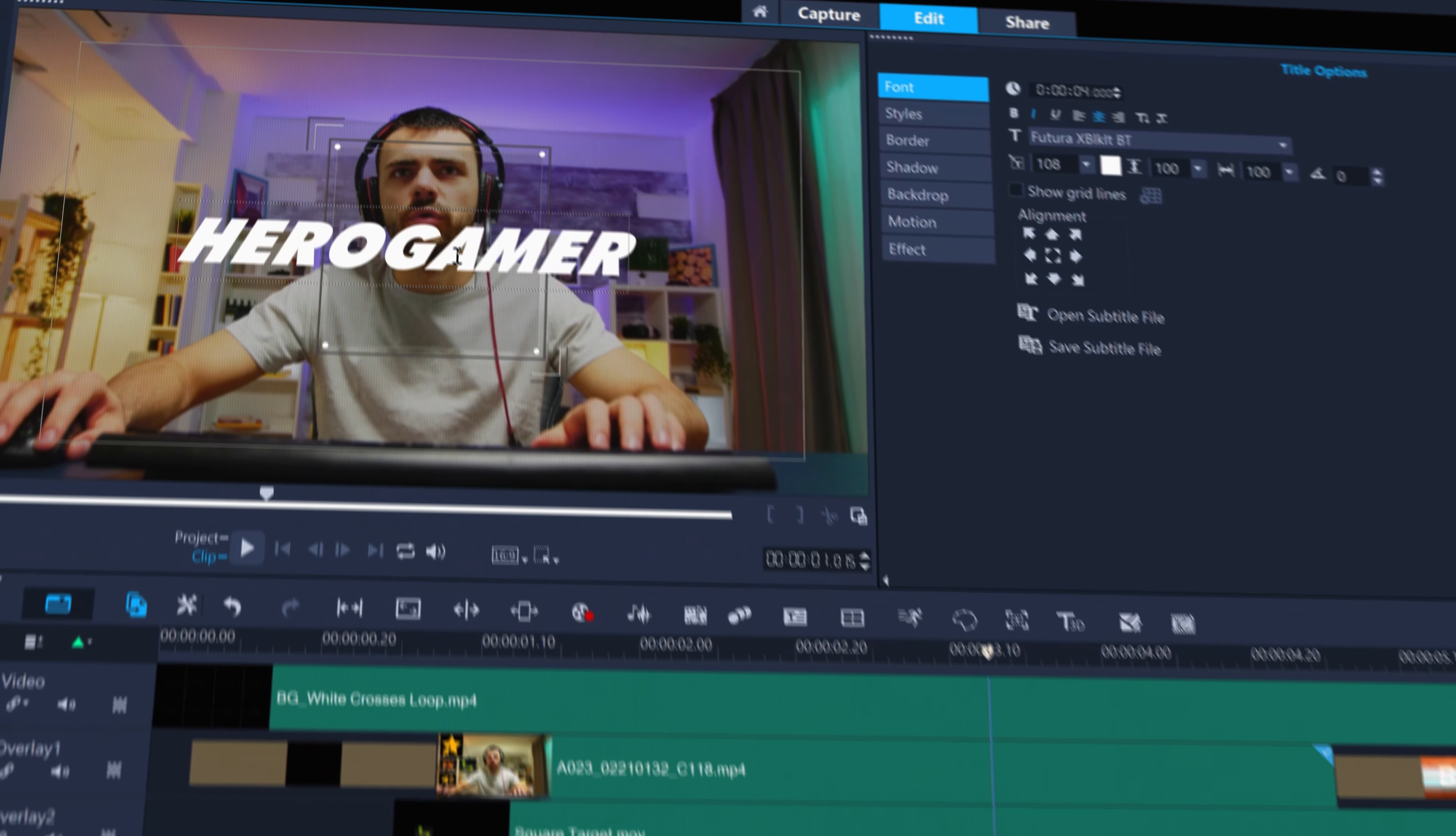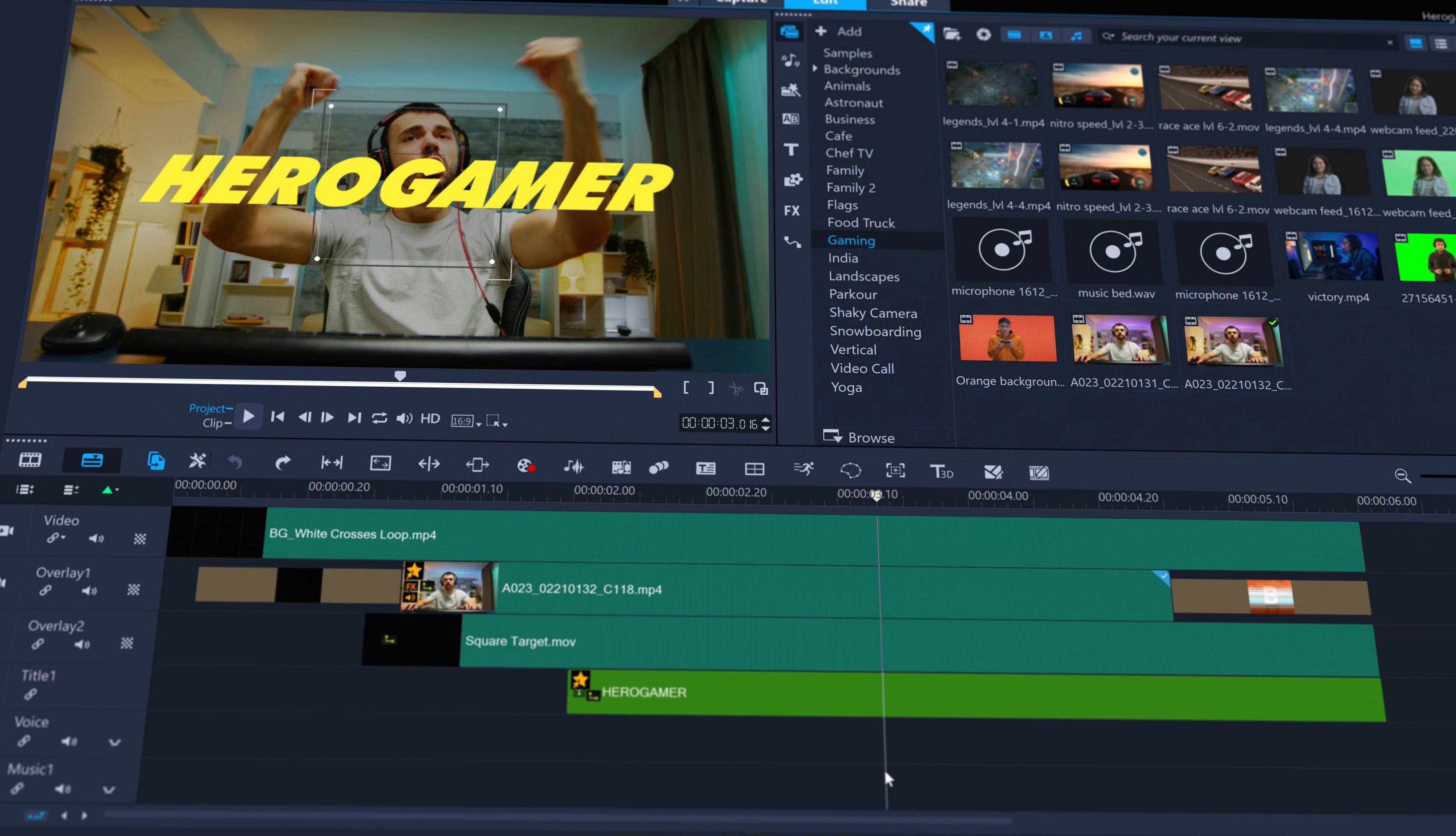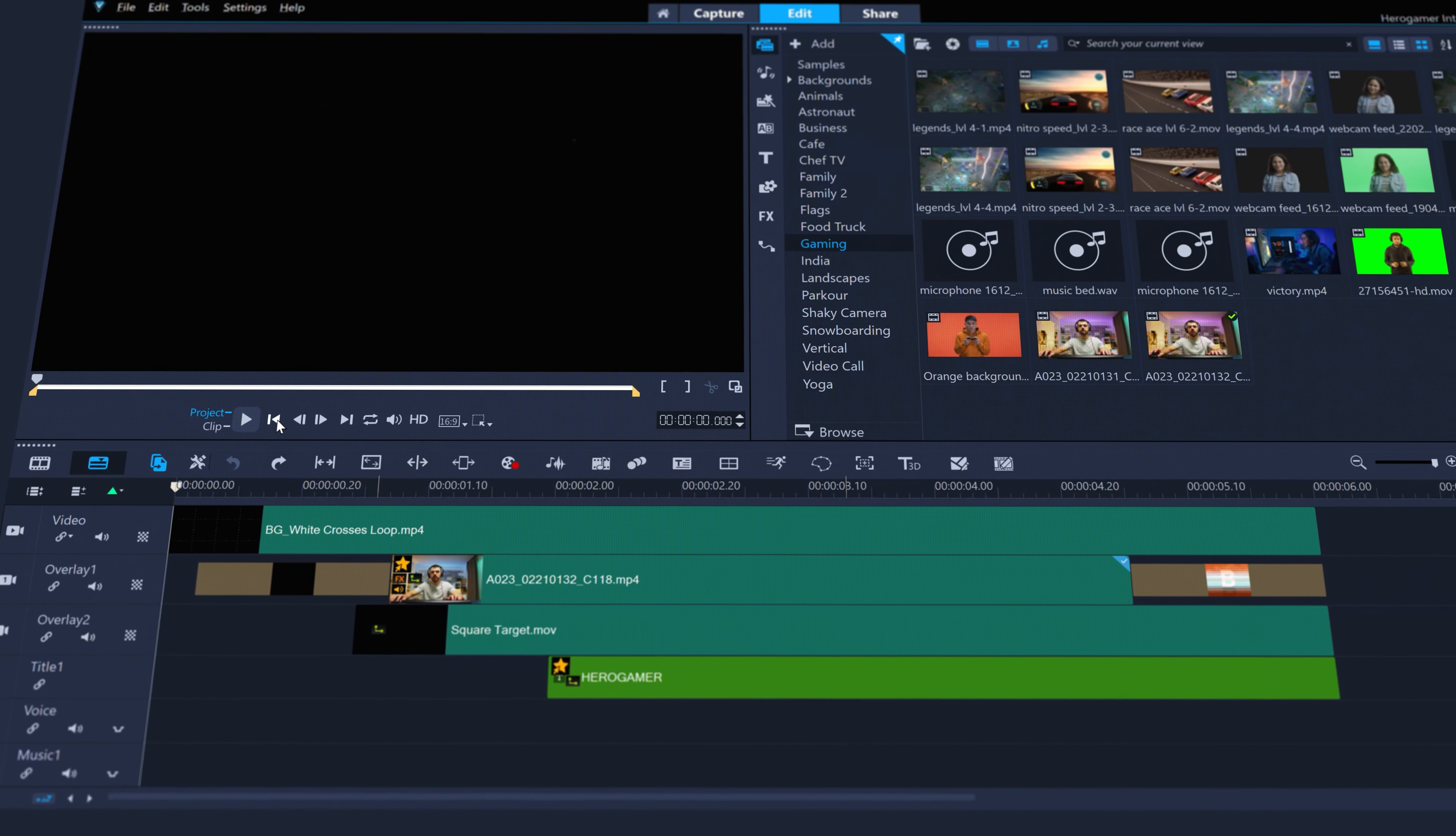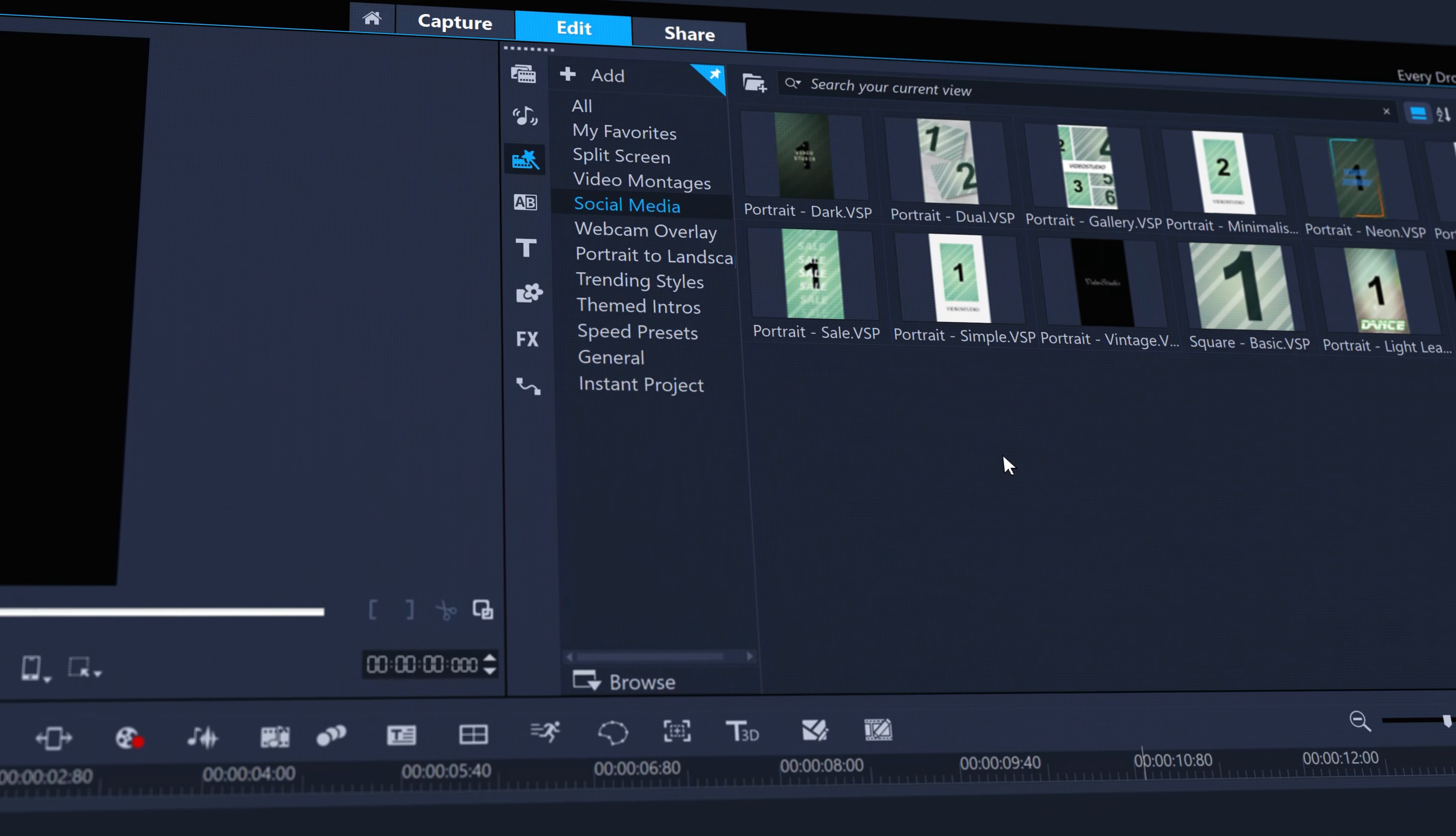Then just edit the default text and you're good to go, just like this gamers new intro video.